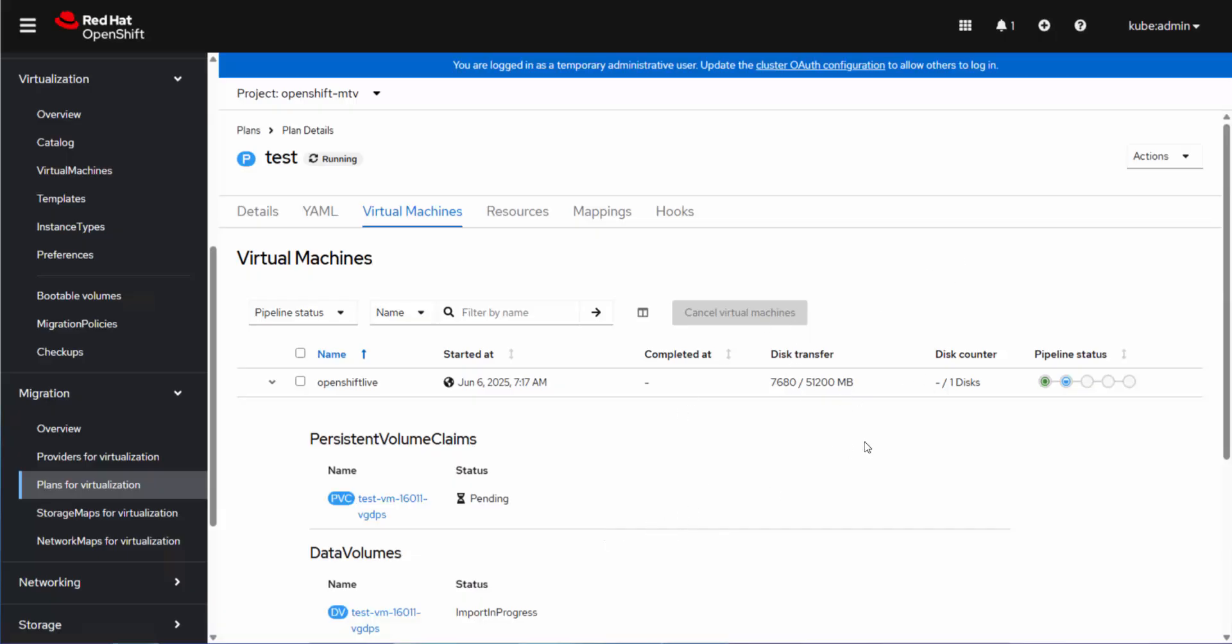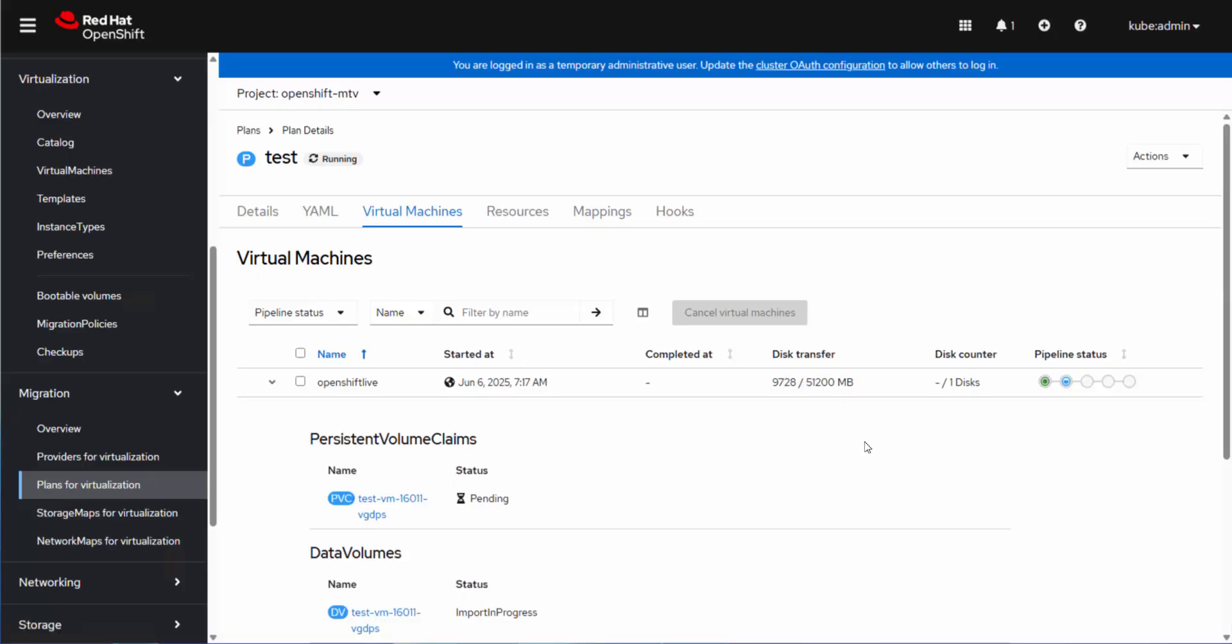So the disk transfer here is going to take some time. It's a host copy. Once the disk transfer completes, it will get to the point where we can issue the cutover, and the cutover will be able to either plan the cutover or set it to go immediately. And then the cutover process can take as long as the amount of data that's changed. So for this environment, it'll be fairly quick because we're not touching the production environment.